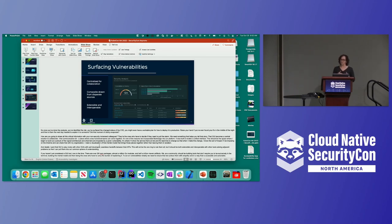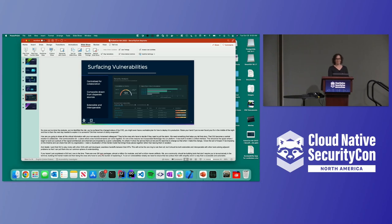To act on vulnerabilities reliably, we need to ensure that we surface them with empathy in a way that is accessible and actionable. Thank you very much.